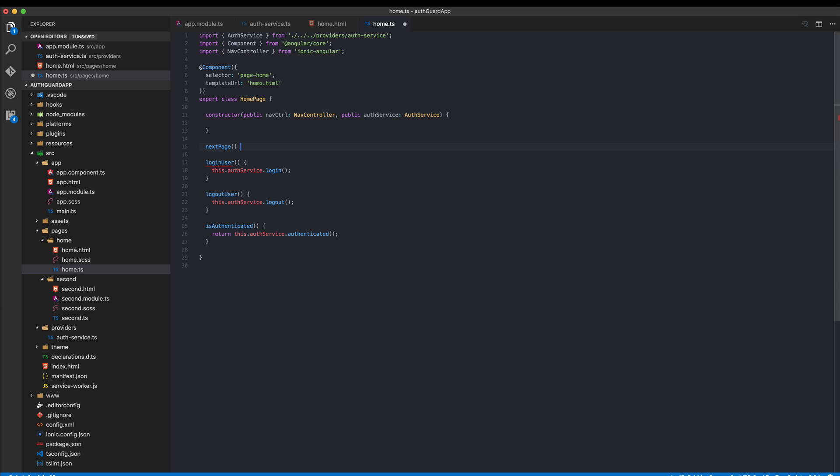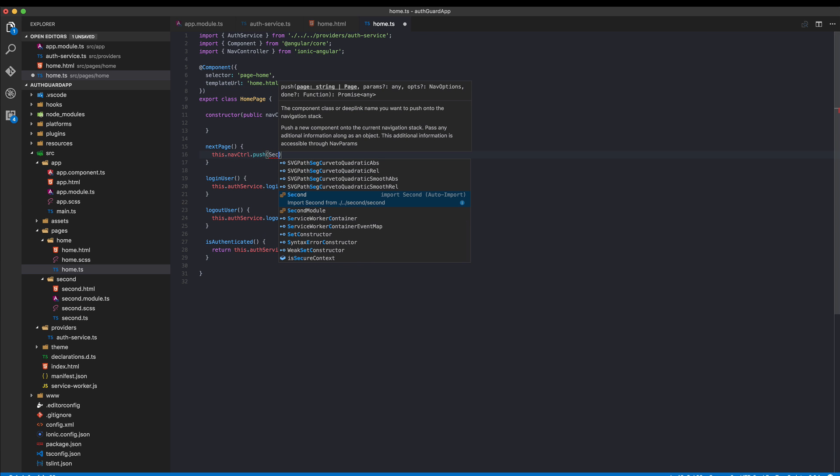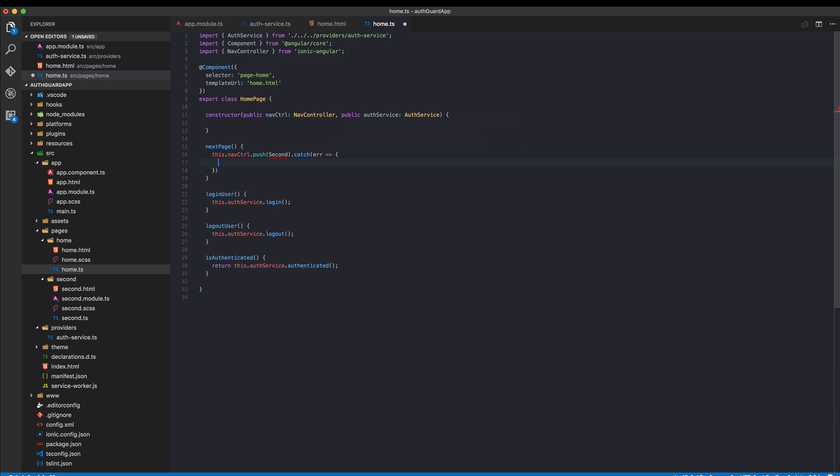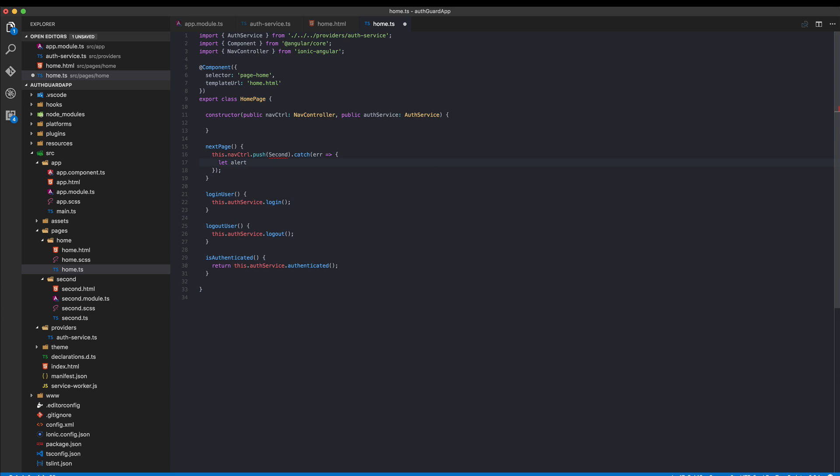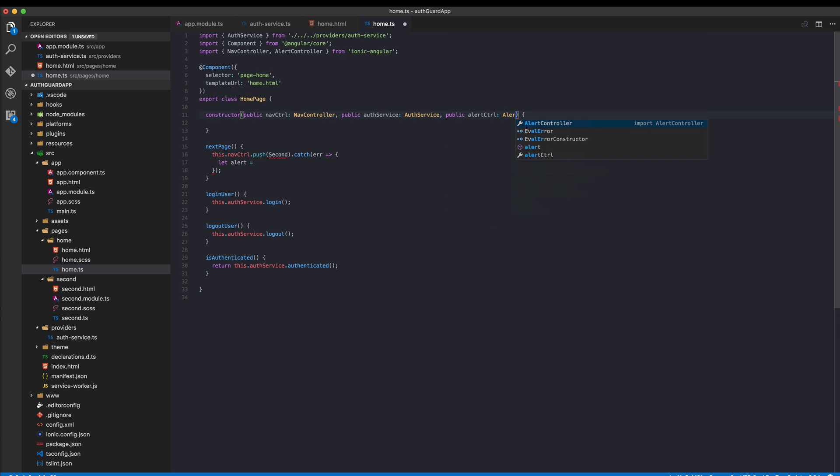We got the function and we say this.navController.push on the second page. This is just like always, but now we want to actually catch an event that might occur here, and in case of error we will display an alert view. We need to import the alert controller as well from ionic angular and we will put it here.